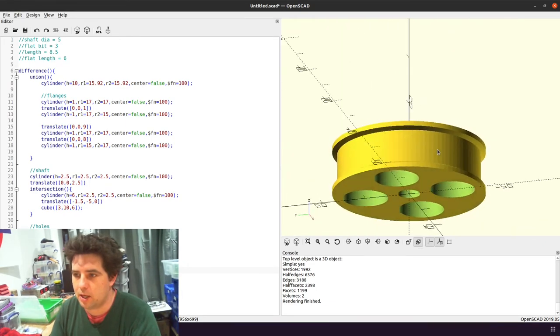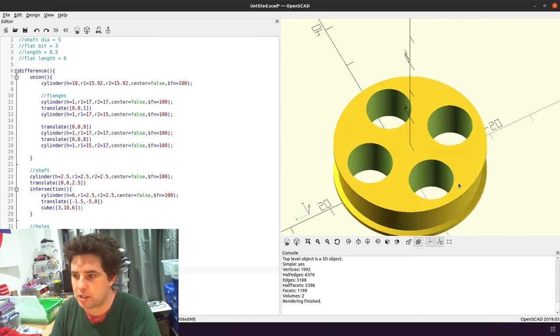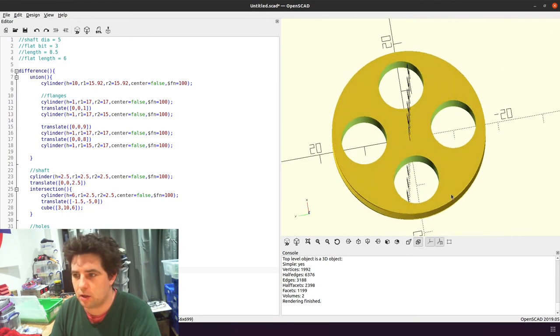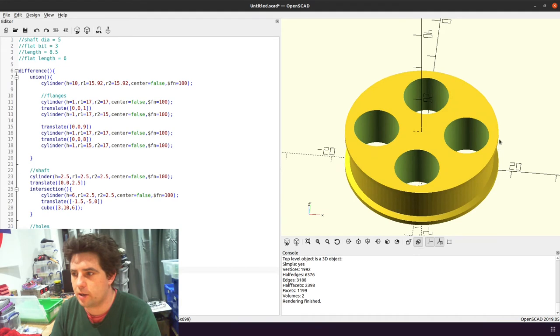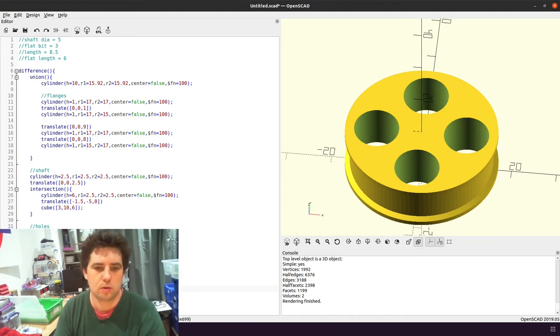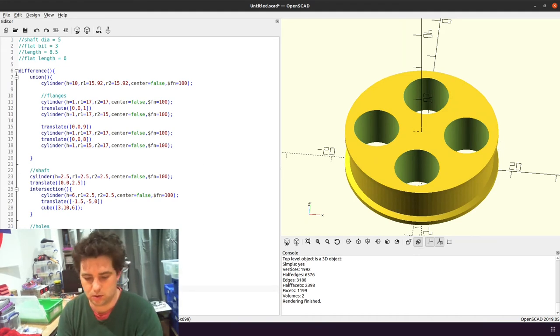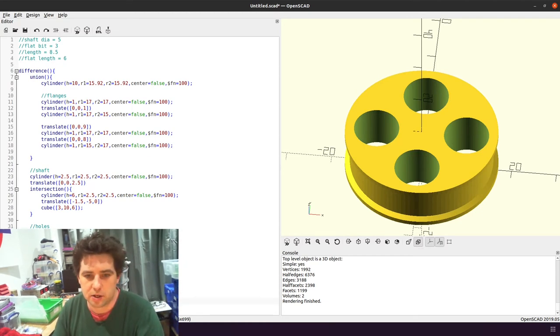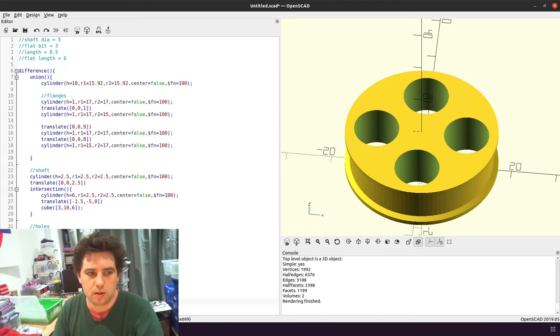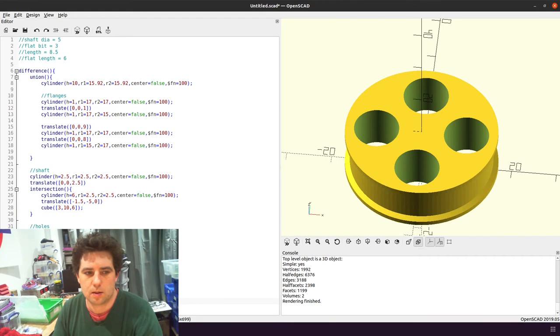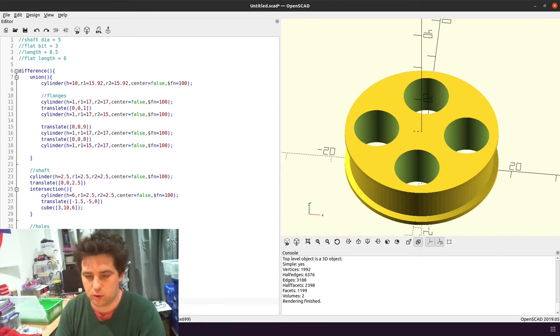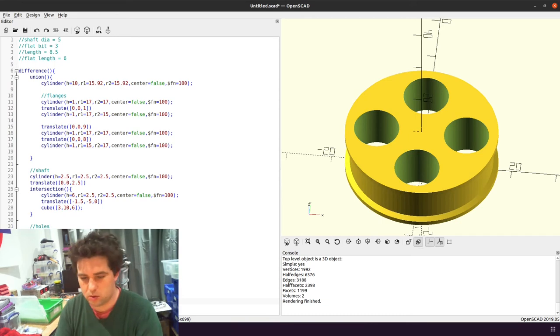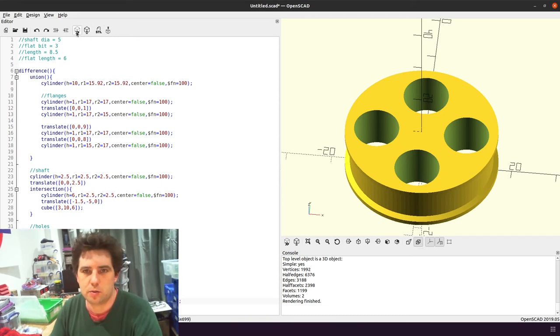Now there is one more thing I should actually add, which is a little notch so I can tie the fishing line on. So again I'm just going to add it as a removal of a cylinder. I'm going to set the radius to 0.5mm, so a 1mm hole should be enough for some fishing line to go through.